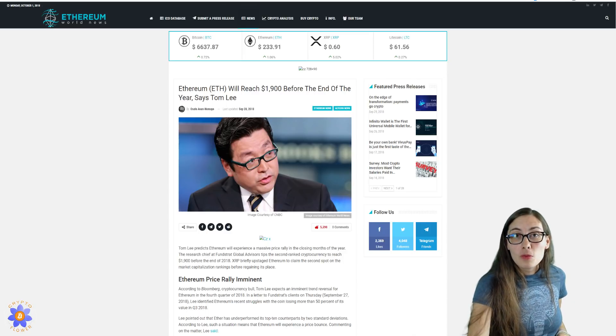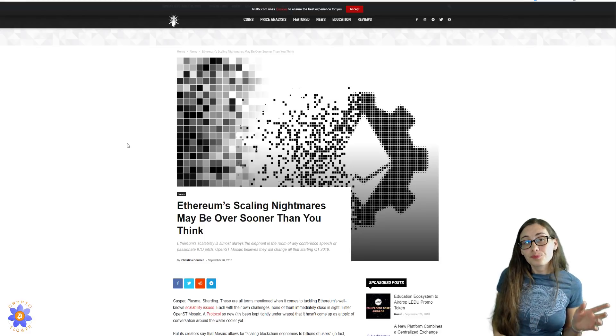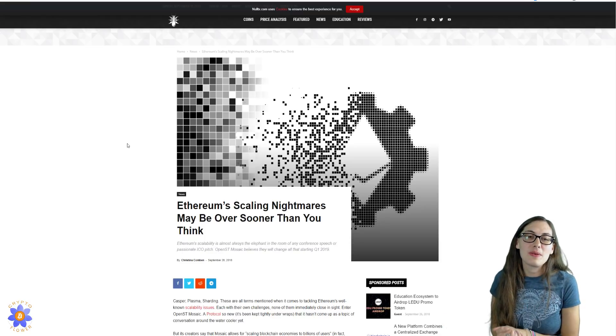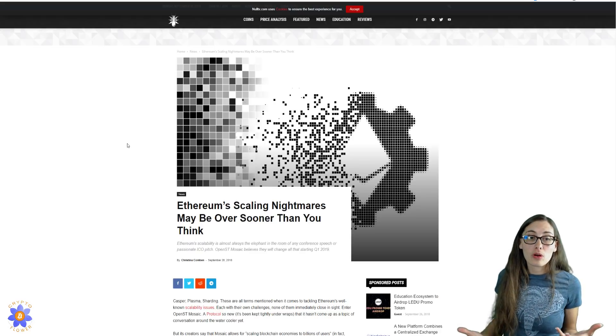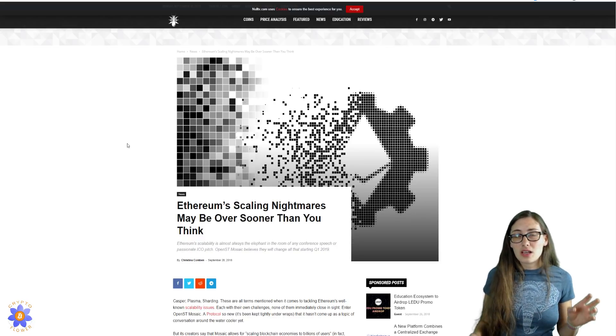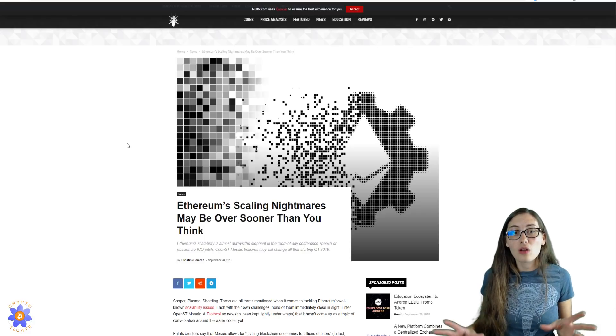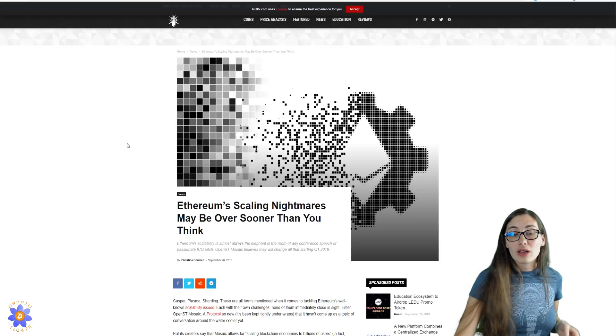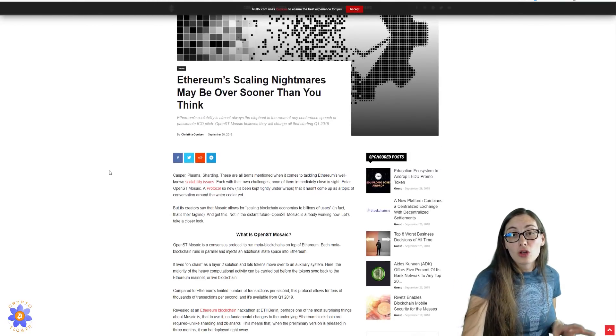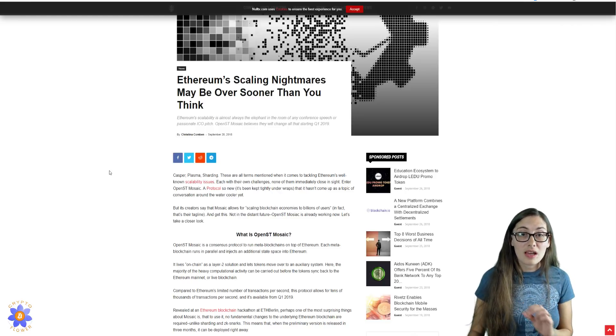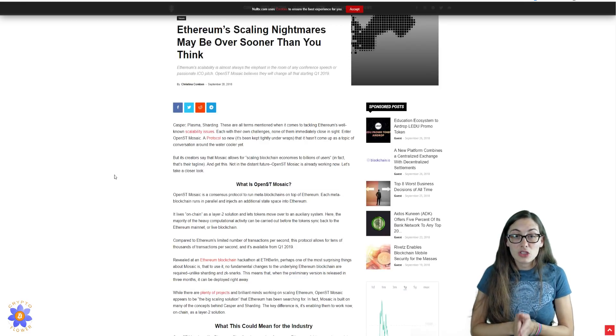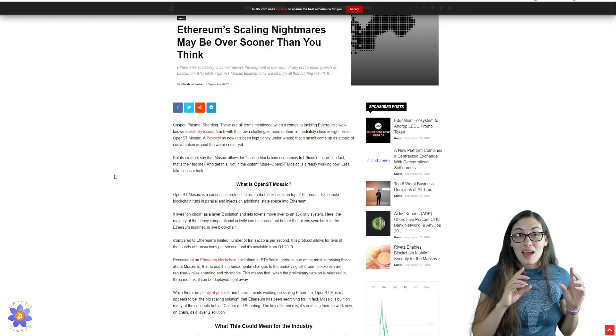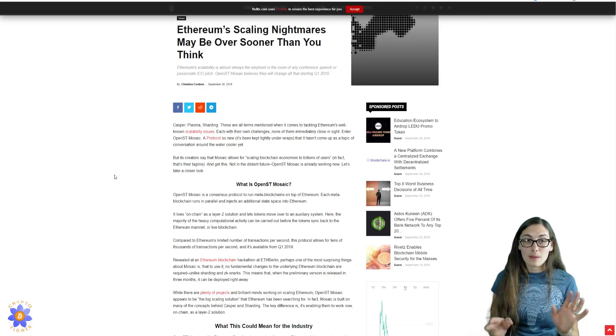But even more exciting is that there's an article over here on nullstx.com that, and the headline here is Ethereum scaling nightmares may be over sooner than you think. So this is one that I had not heard of before. We've heard of Casper, Plasma, Sharding, ZK Snarks. There's a lot of things that have been talked about as far as how to scale Ethereum, but they all require big changes to the code. This one, however, is a Layer 2 solution, and it's called OpenST Mosaic. So it's something that has been really hush-hush, but it was talked about at the hackathon at ETH Berlin. So it is a Layer 2 solution here. So it lives on-chain, and I'm going to read this so I don't mess it up.